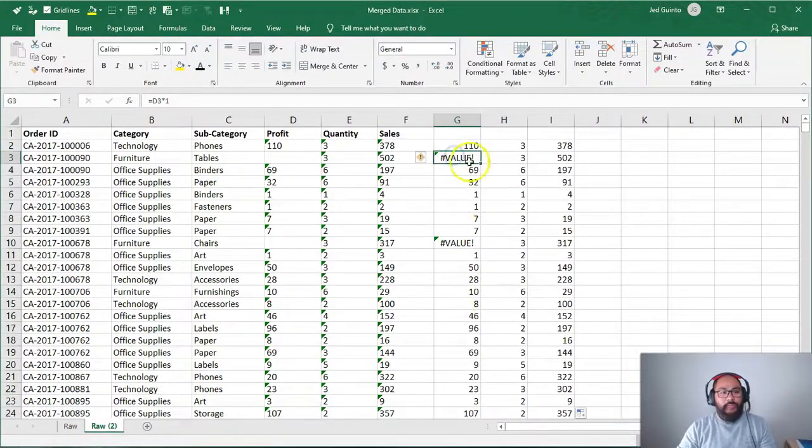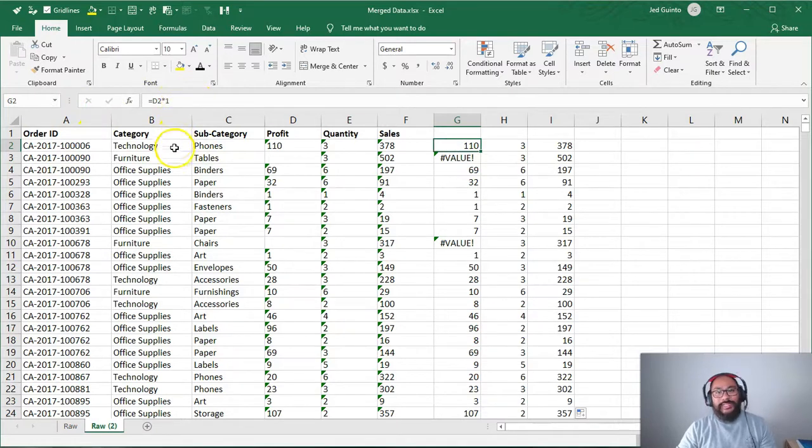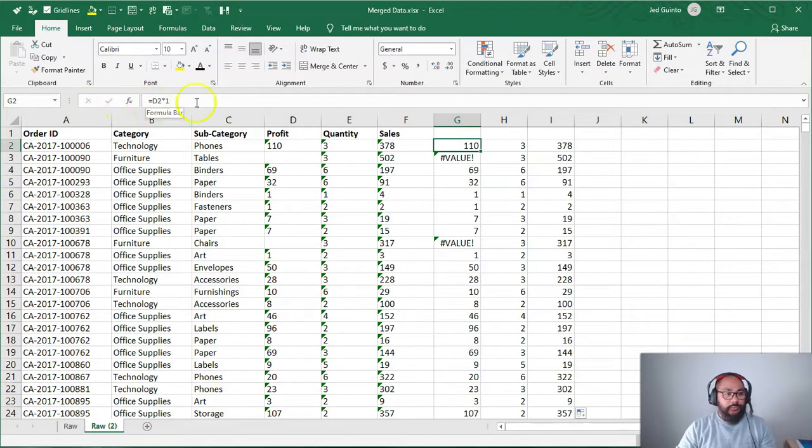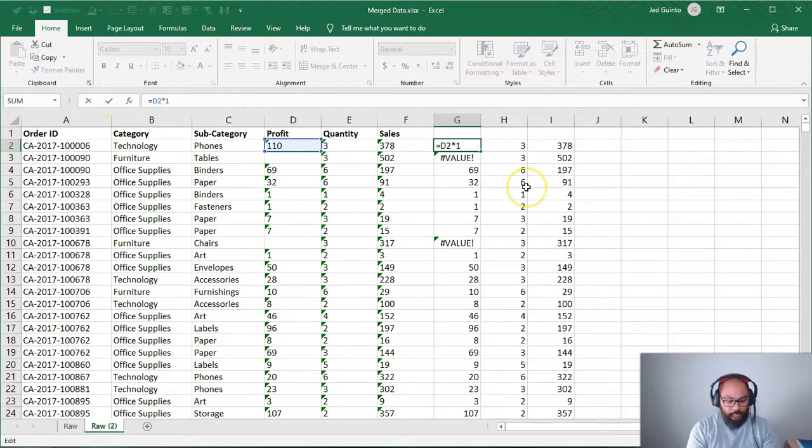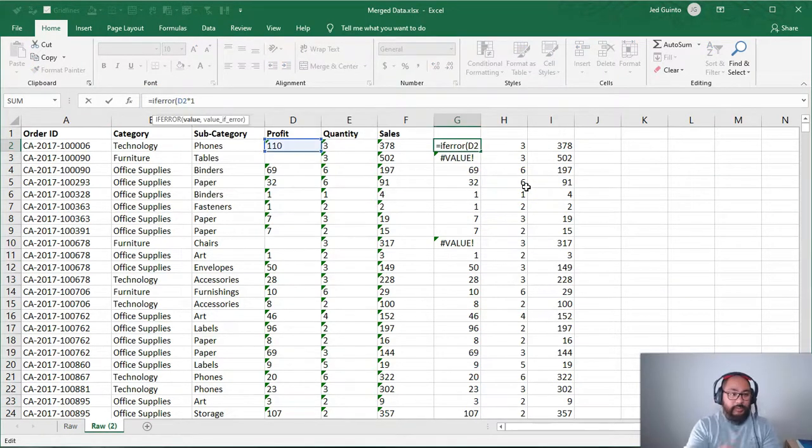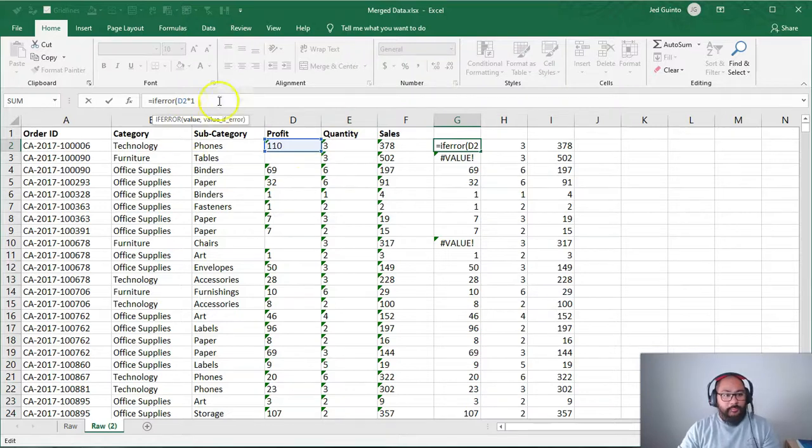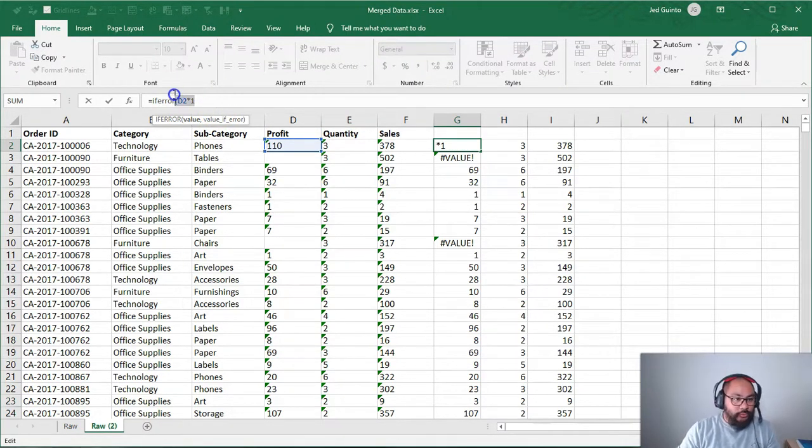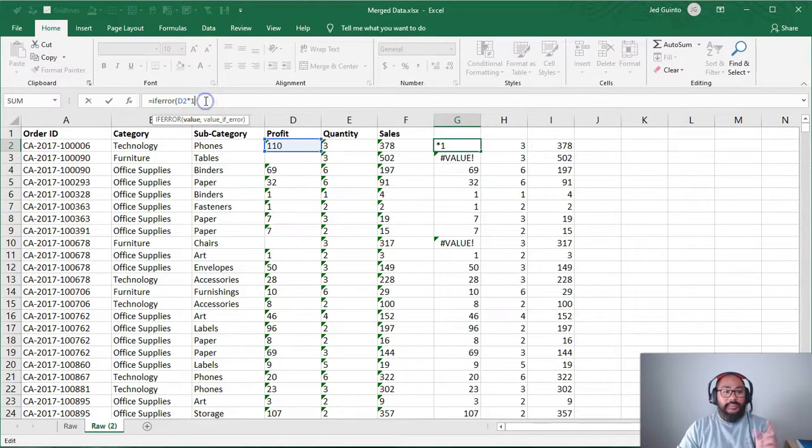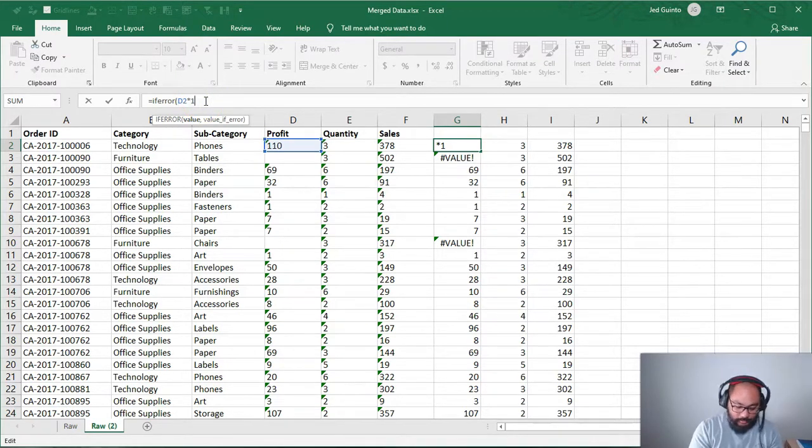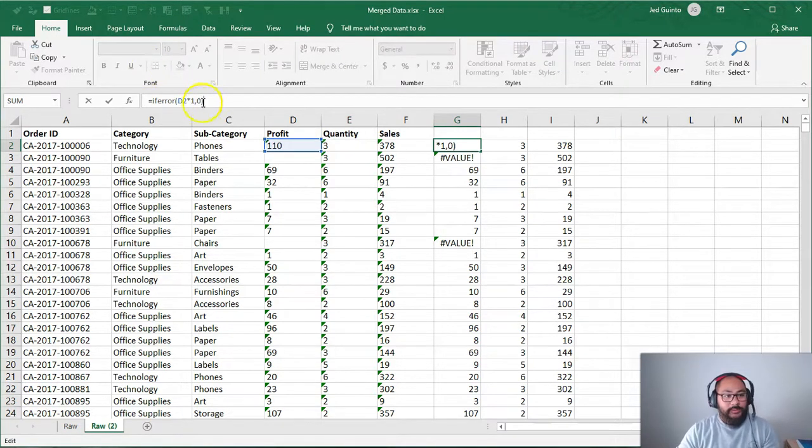So now what we're going to do is we're going to get rid of this error. And the way to get rid of it is use what's called the if error function. So I'm going to go into this first formula. I'm going to go if error bracket. And what this if error function does is if the result of what you're doing results in an error, you can tell it to write something else instead. In this case, we're just going to say zero. So comma, zero.